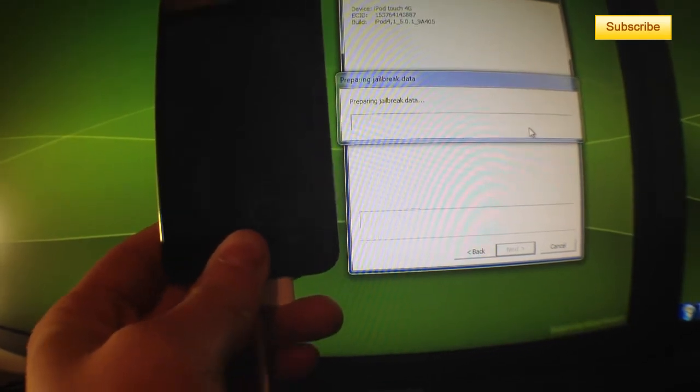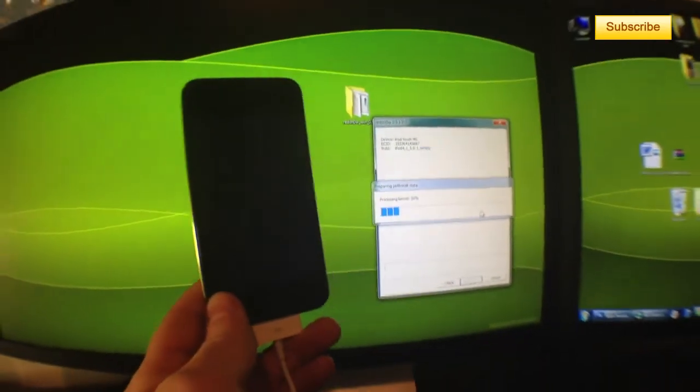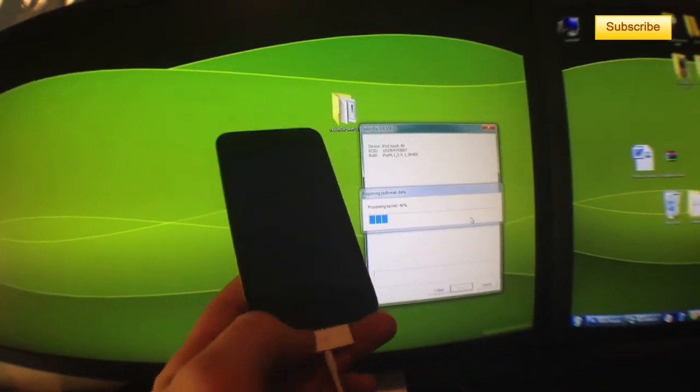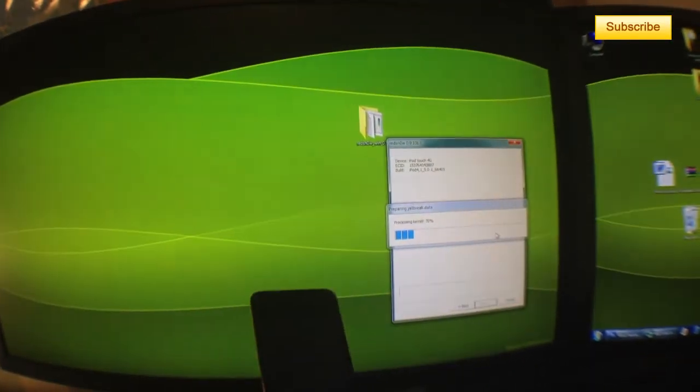You can now release your home button and it'll reboot properly.